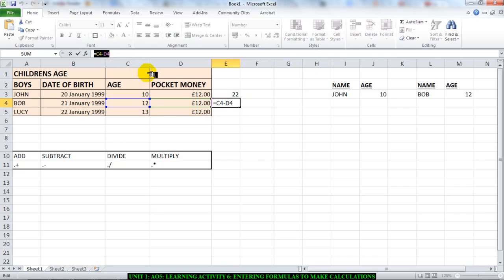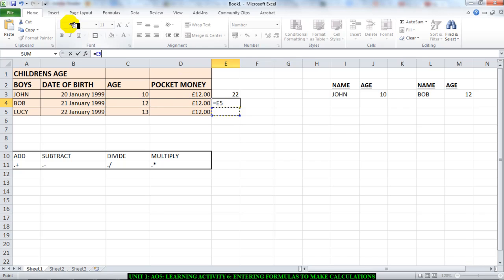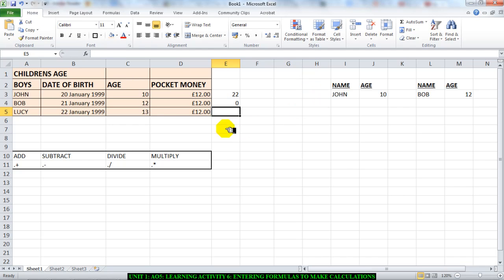This is the formula here: C4 minus D4 is obviously zero because 12 minus 12 is zero. Then I'm going to move on to divide. Right here, I'll do the same step again.